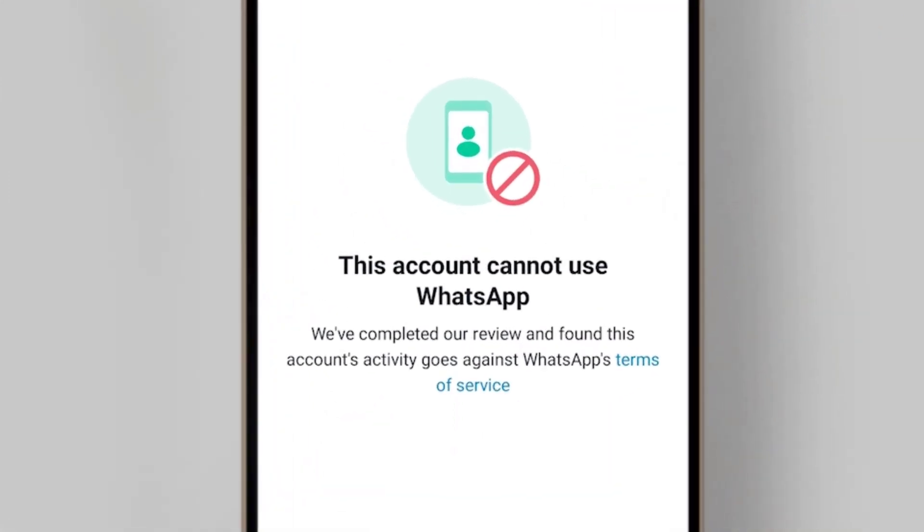Mainly the cause of this is due to violating the guidelines of WhatsApp like using GB WhatsApp, TM WhatsApp and others.